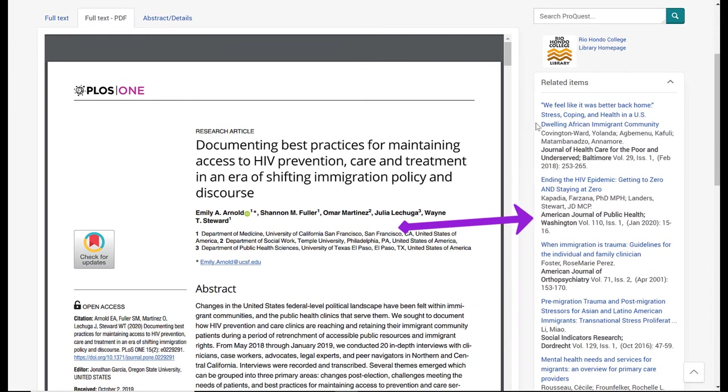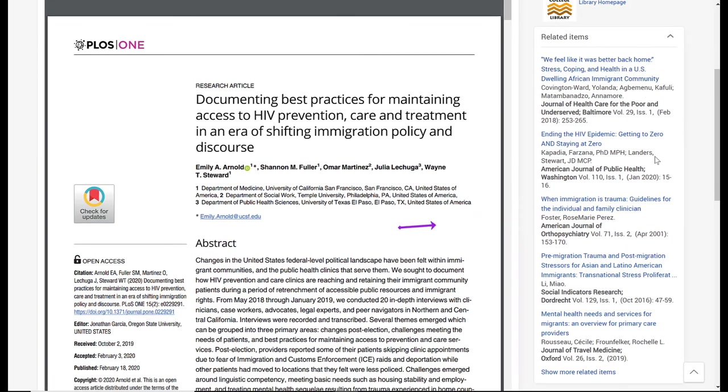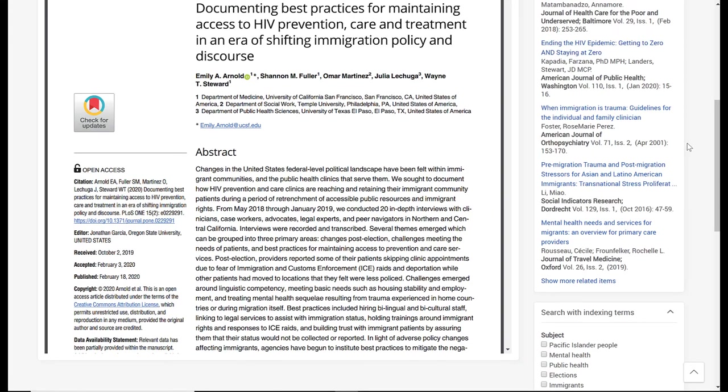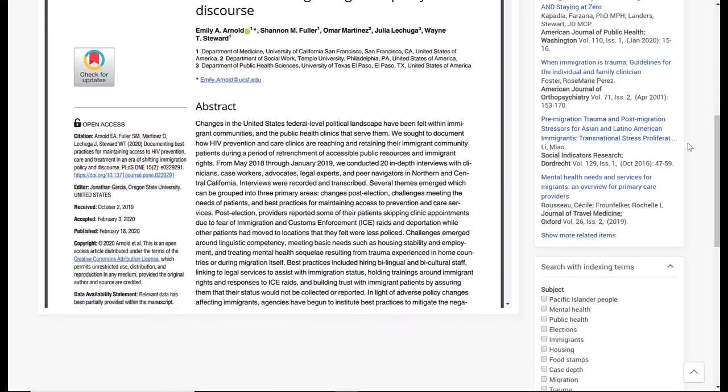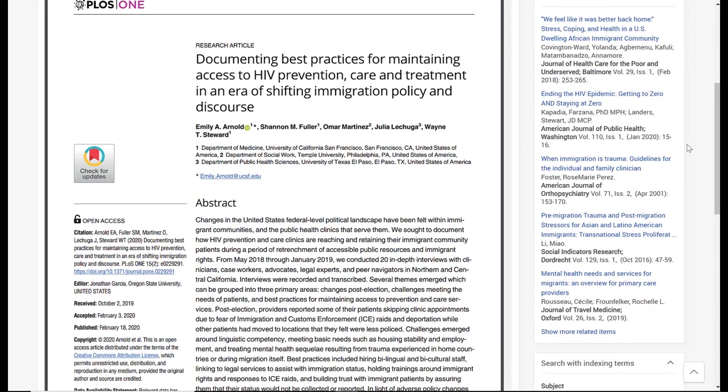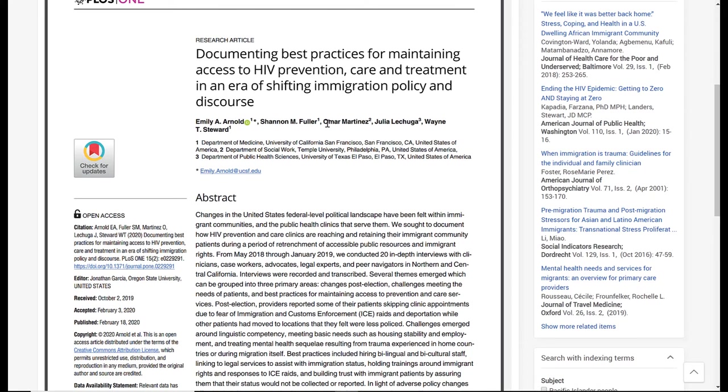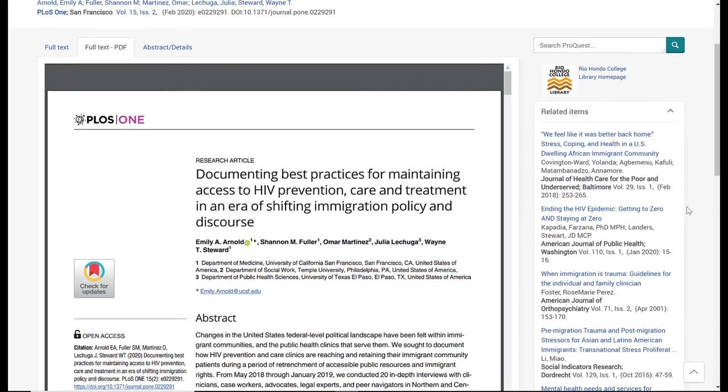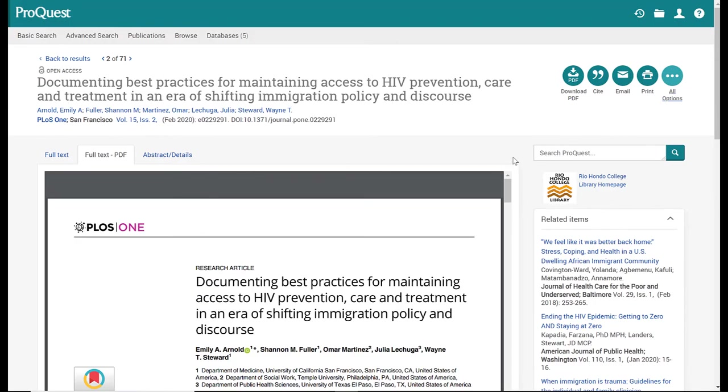I also want to make note here on the right-hand side are related items. These are articles that are very similar to, or along the same lines as, the article that you're looking at here. You can select one of these and it will take you to that article. I'm going to go back to my search results by clicking here back to results.